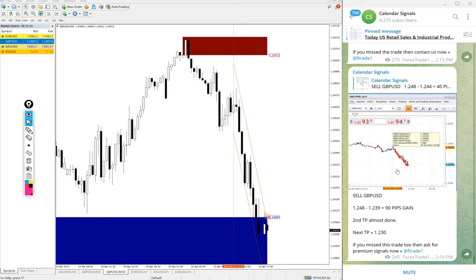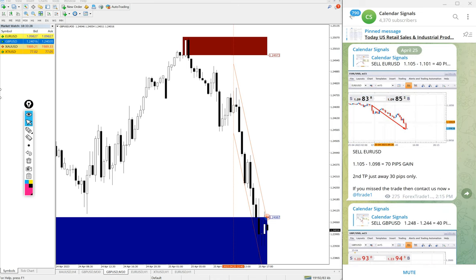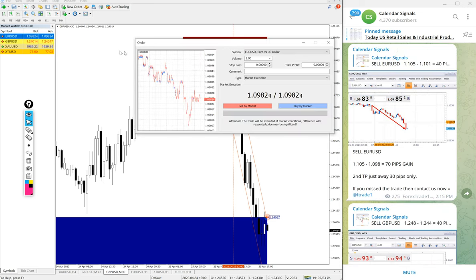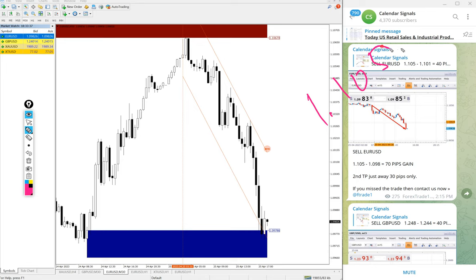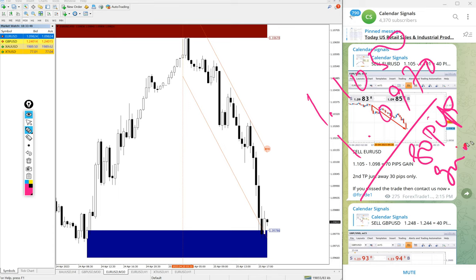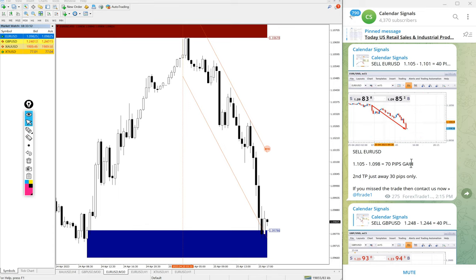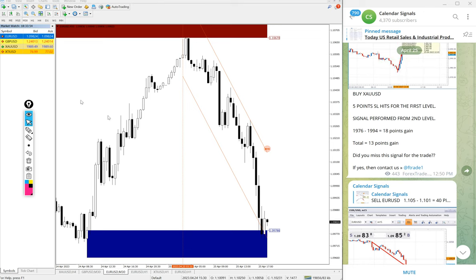Good performance on the GBP/USD sell signal. Then after GBP, EUR/USD also performed well. Here is the EUR/USD chart: entry at 1.105 and low traded at 1.097 - 80 pips gain on the EUR/USD sell signal. Good profit on EUR/USD as well.